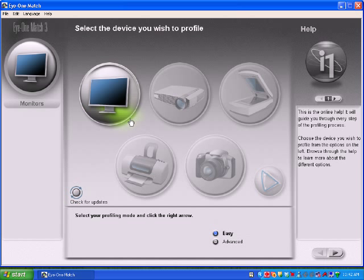A projector, monitor, scanner, digital camera, and a printer with an i1 Extreme.